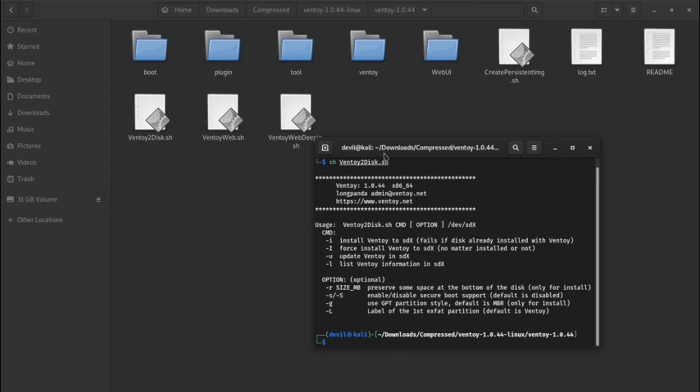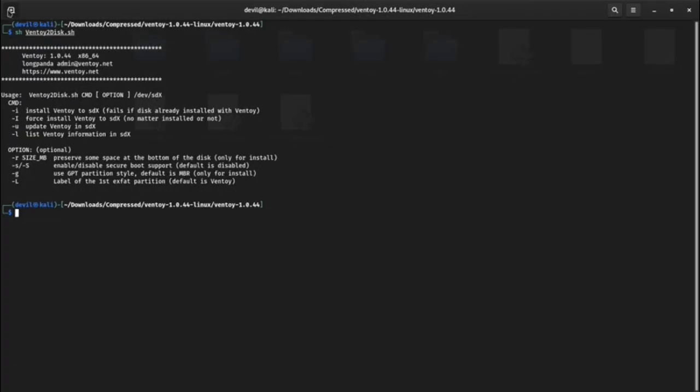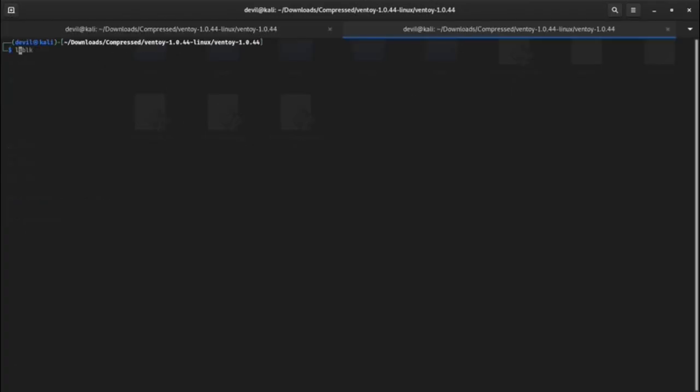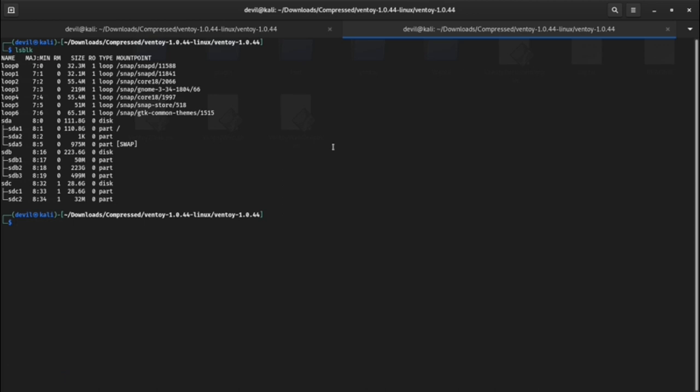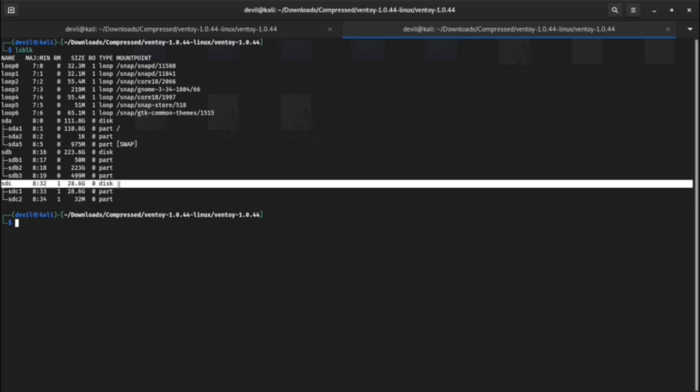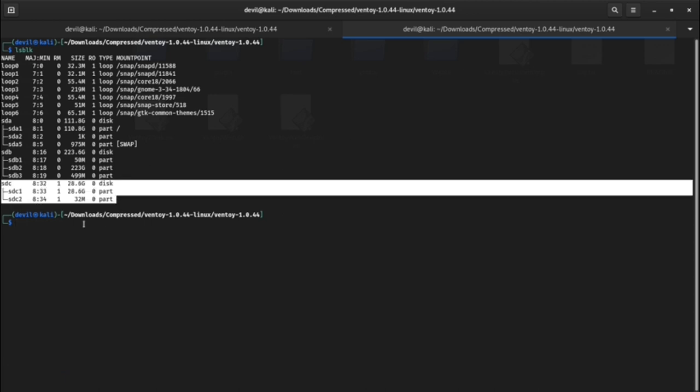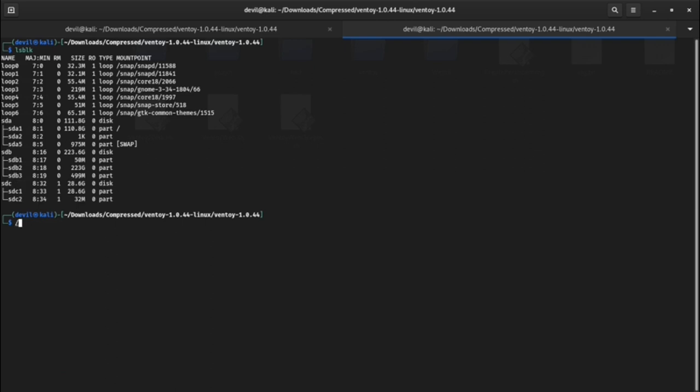We can find the path using multiple ways. First one is using terminal, type lsblk or lsbusb. It will show the path on your screen.